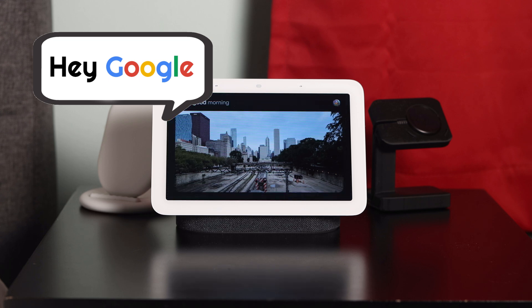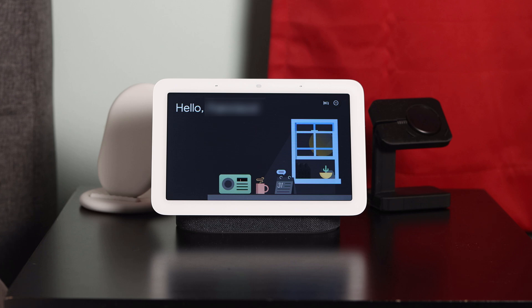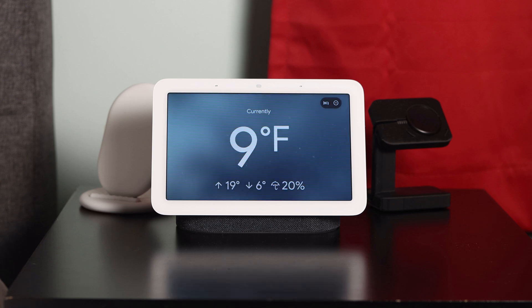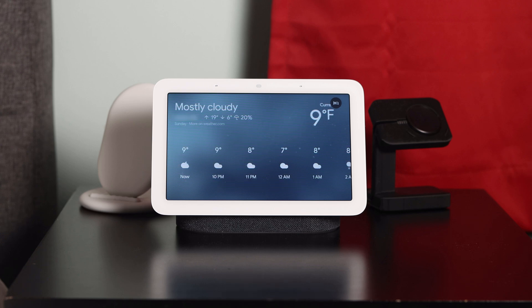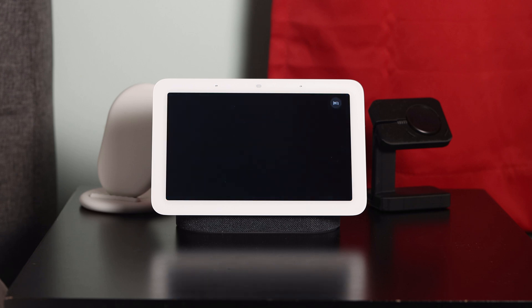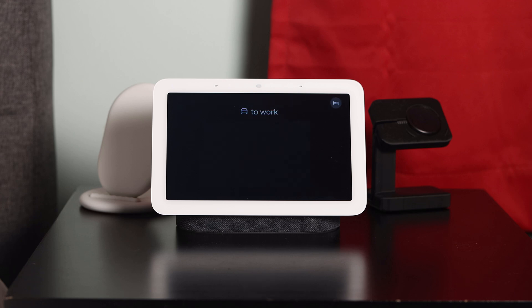My good morning routine tells me my first calendar appointment, reminds me of any reminders I have, tells me the weather for the day — for example, '9 degrees and mostly cloudy, tonight the forecast is around 7 and cloudy' — tells me my commute to work, and turns off Do Not Disturb on my Google Home, confirming 'Turning Do Not Disturb off.'